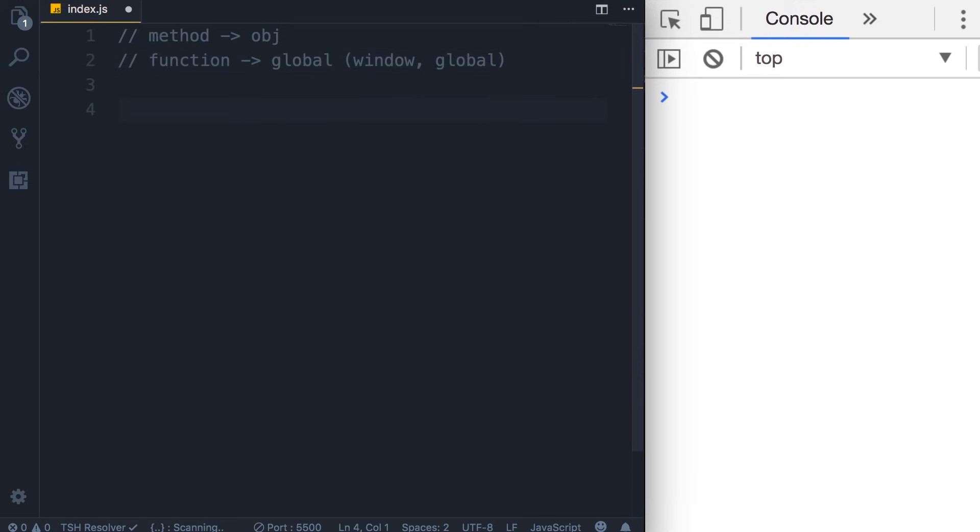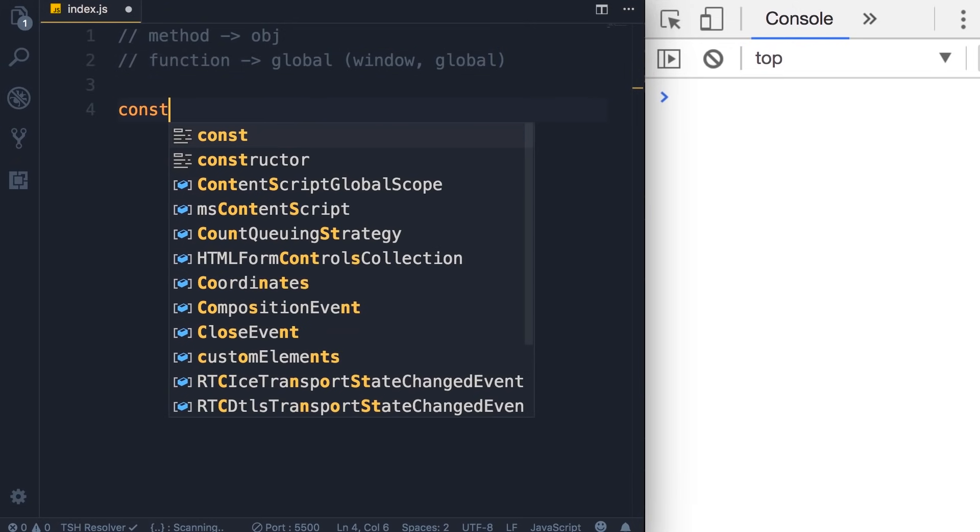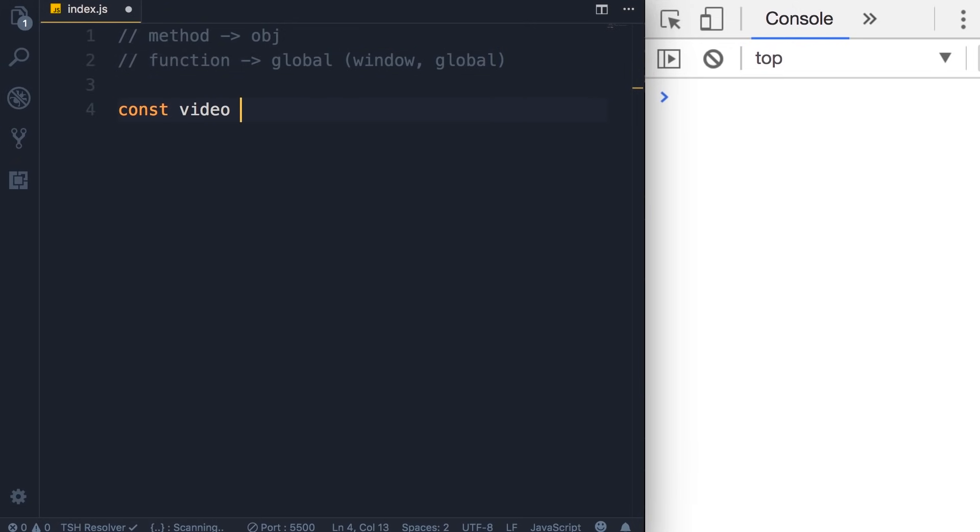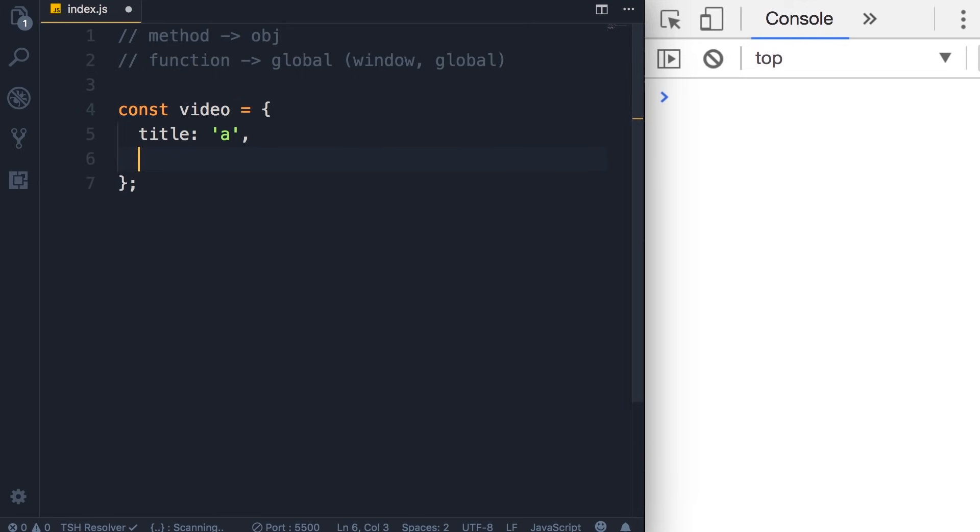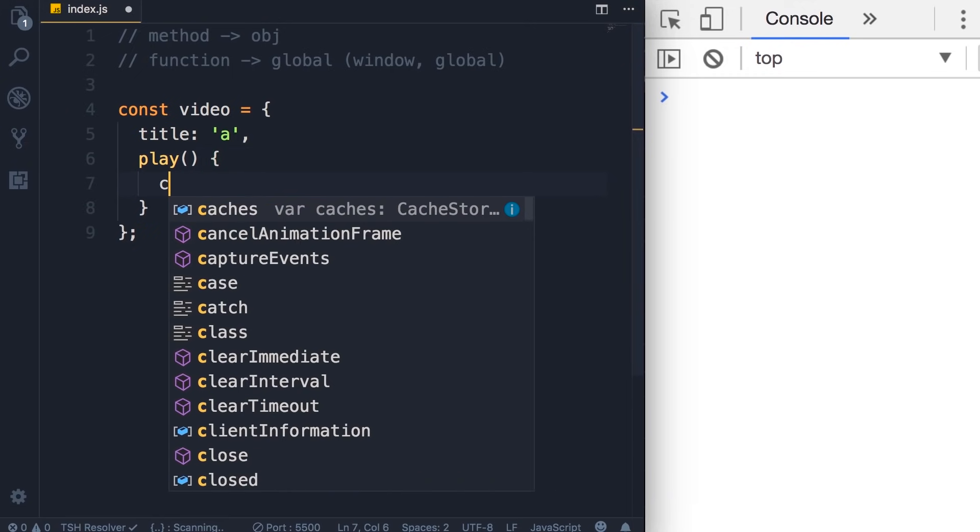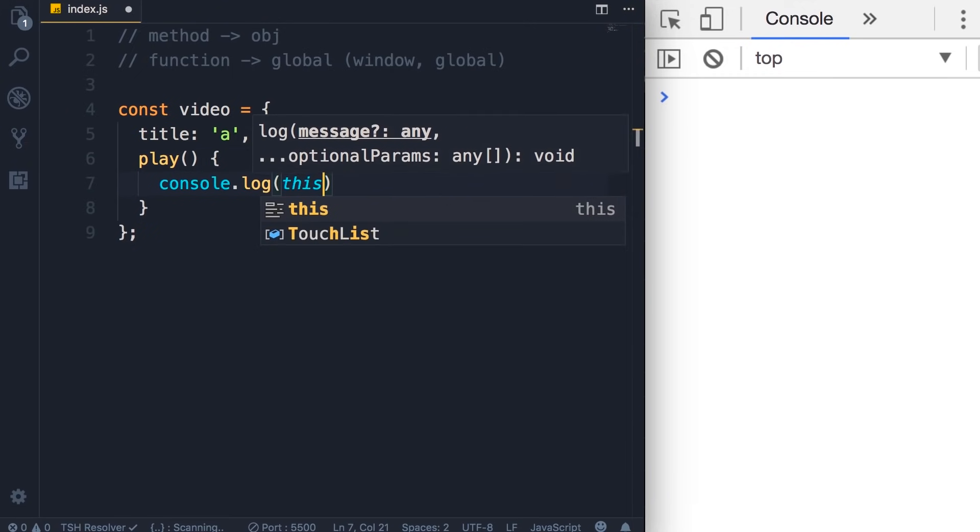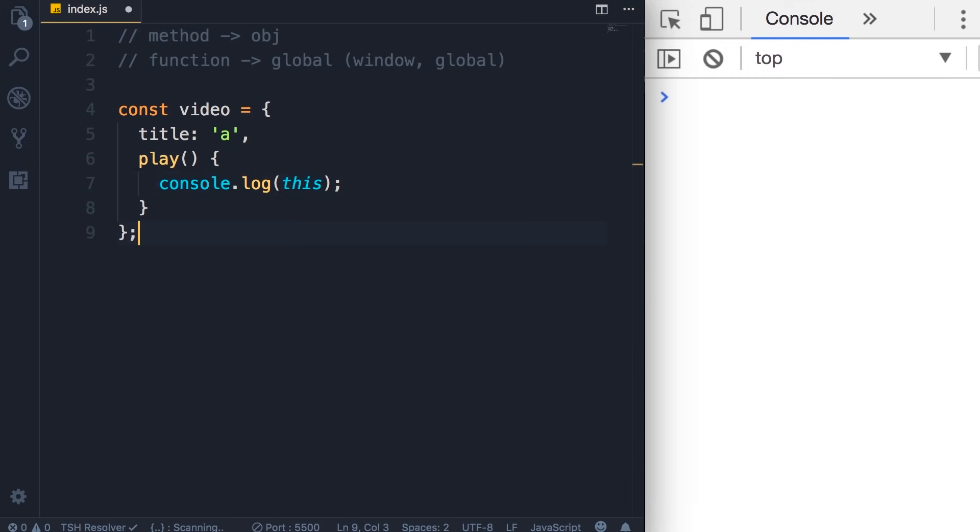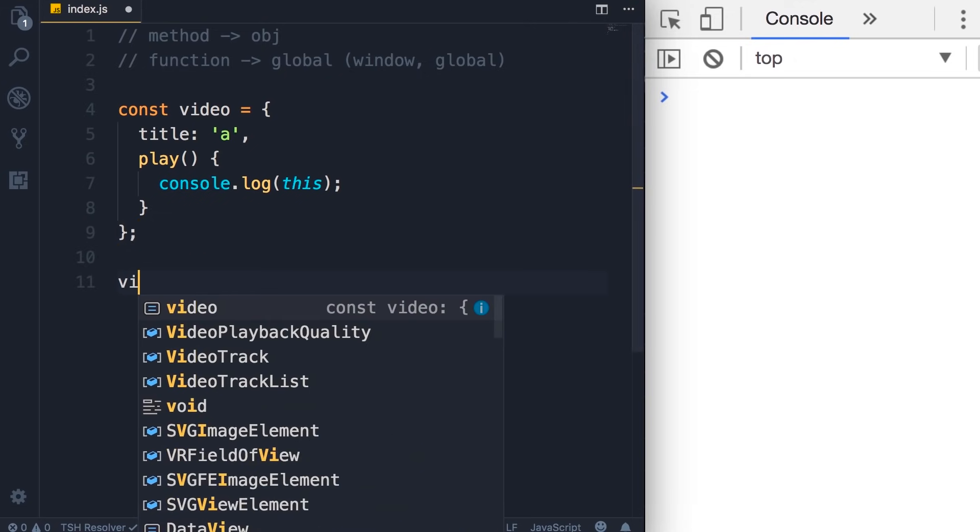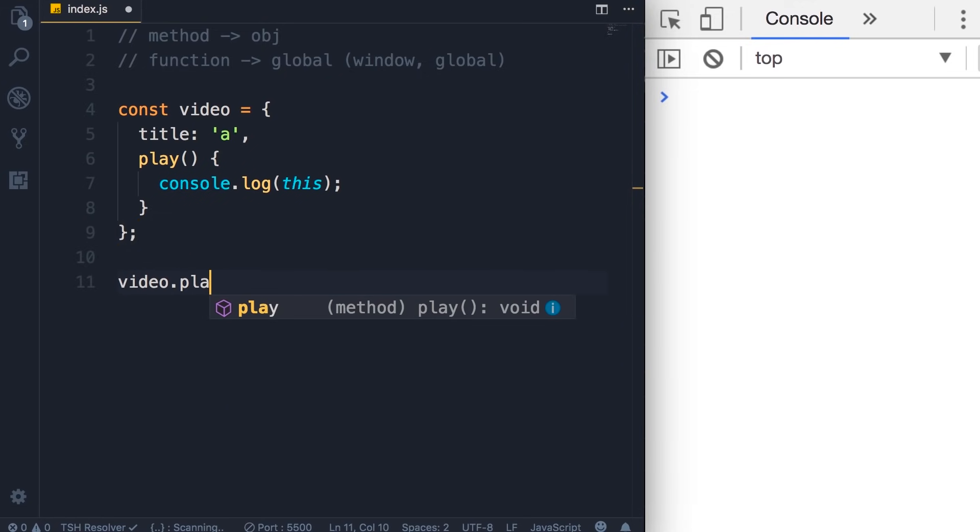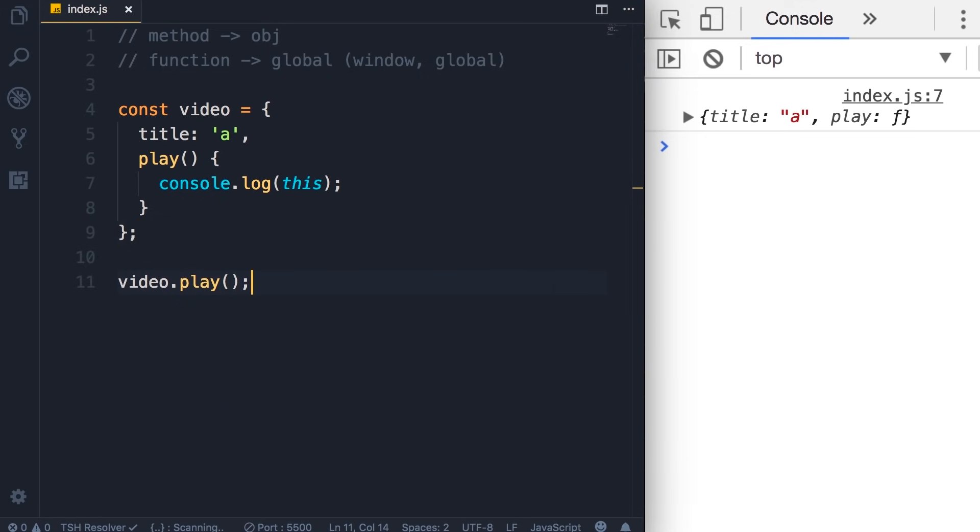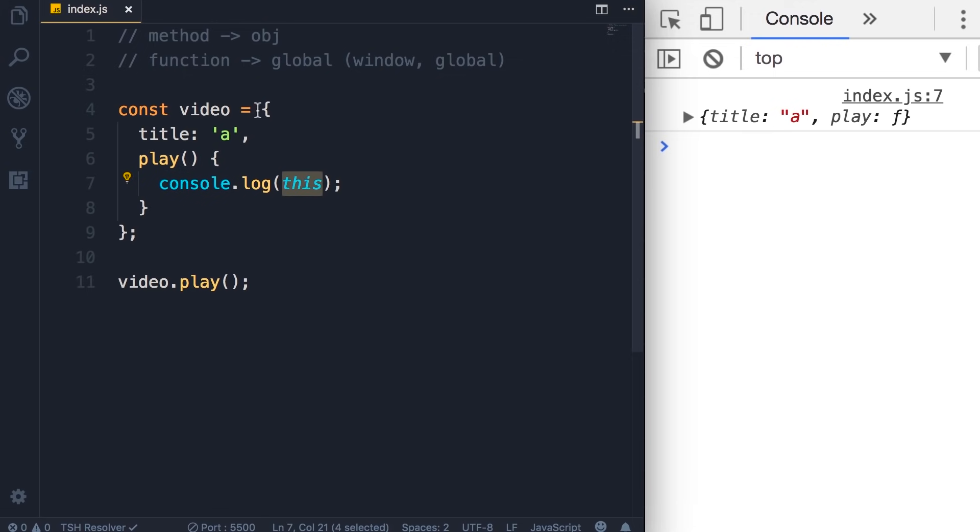So I'm going to start by creating a video object. In this object, we're going to have a title property and a play method. Let's log this here, and finally call video.play. Save the changes, so we get our video object on the console. So in this example, because play is a method in the video object, this references this object itself.